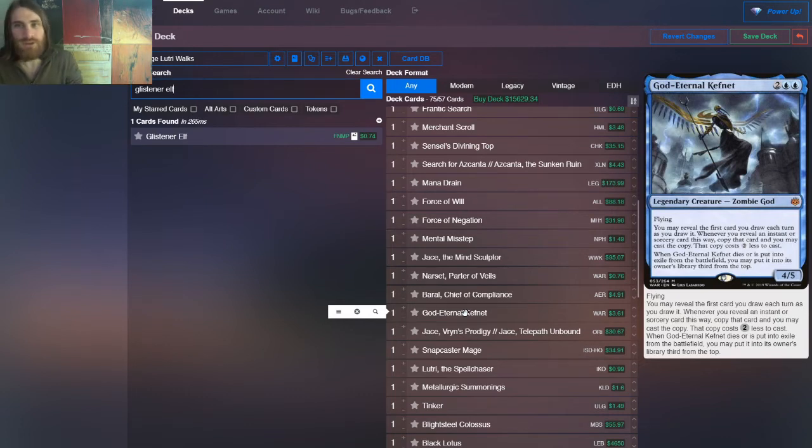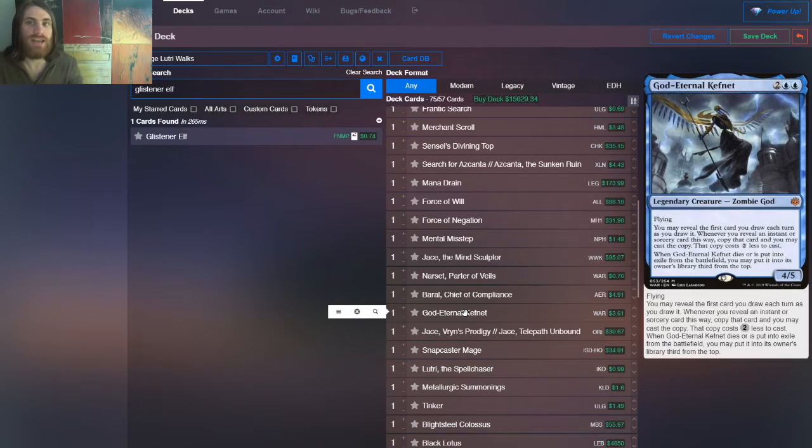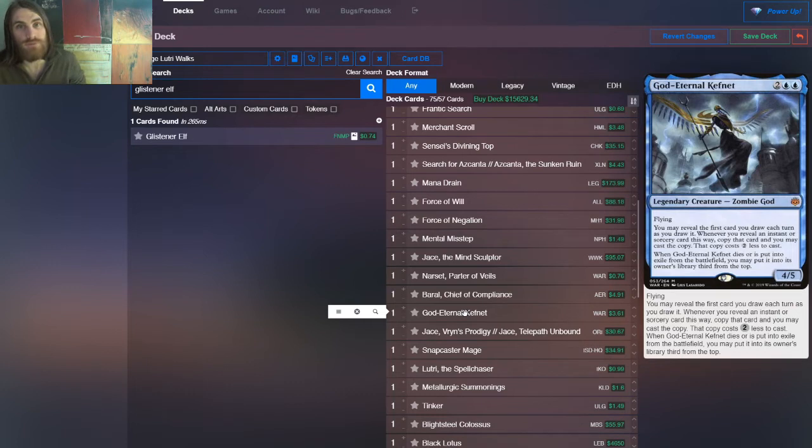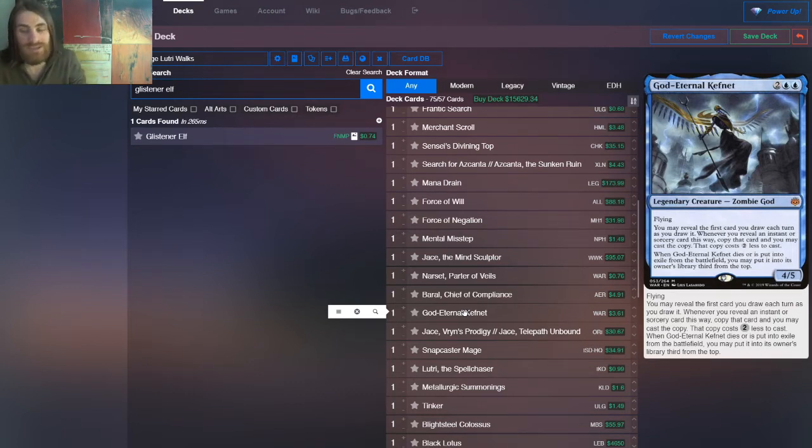And then we have other things like Sensei's Divining Top, like Jace Vryn's Prodigy, to try to get an activation, a trigger rather, on our opponent's turn. Because this works even with sorcery speed spells, so sorceries, on our opponent's turn. Seems pretty nice.